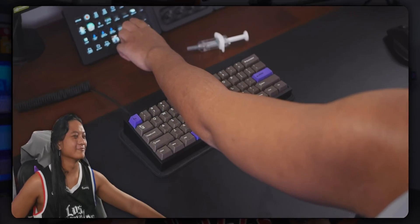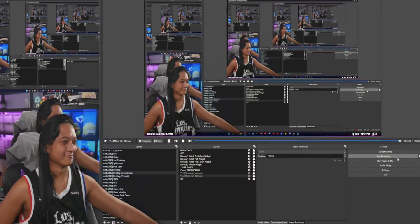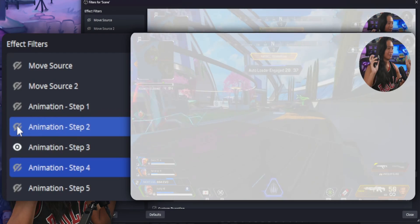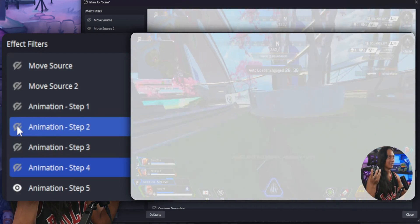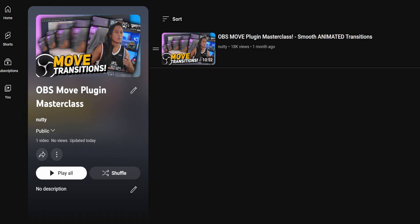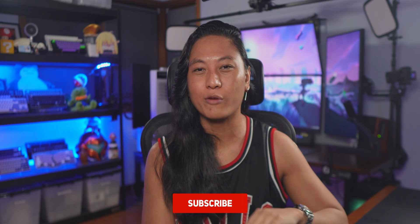That's why I started the OBS Move Plugin Masterclass. This is part two of the series. If you missed the first video, I already showed you how to install the plugin and create simple scene transitions where your sources morph between scenes. But today I want to go deeper and show you how to slide sources around the screen — like your webcam, images, and videos — and move them from position to position so you can make your own banimations.